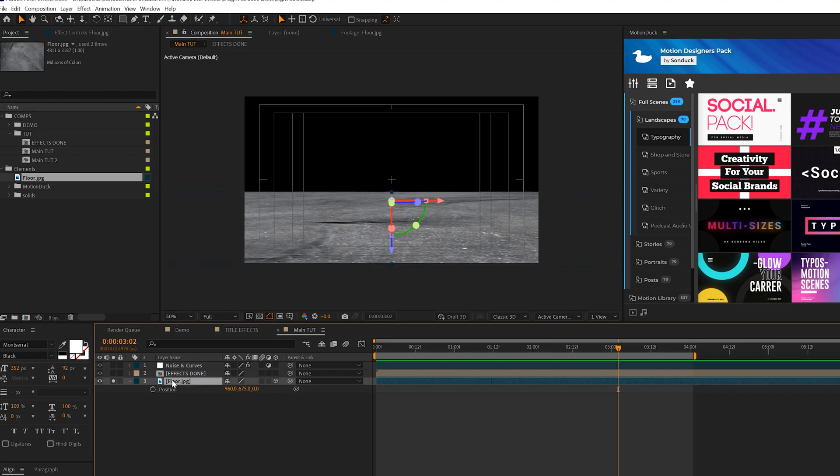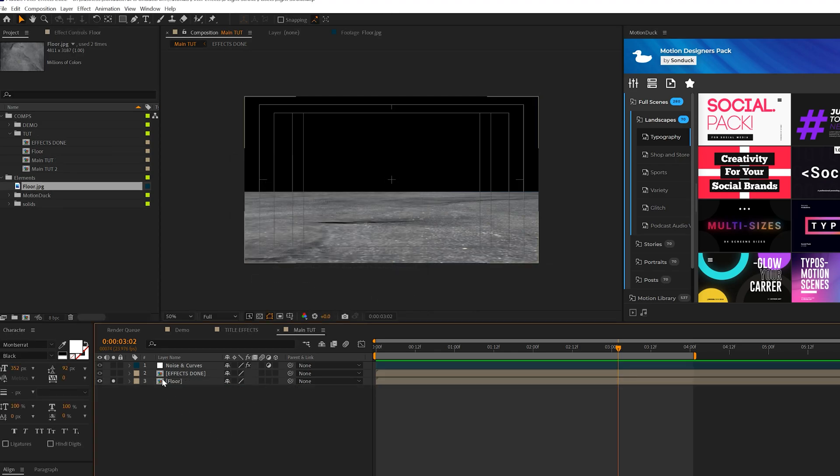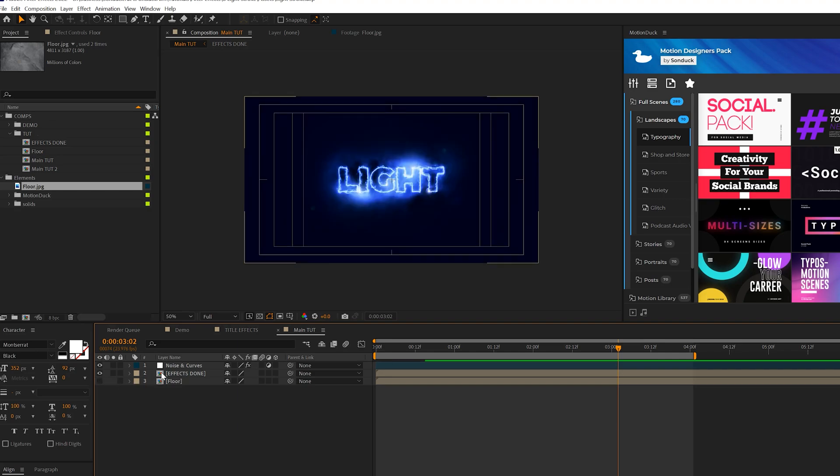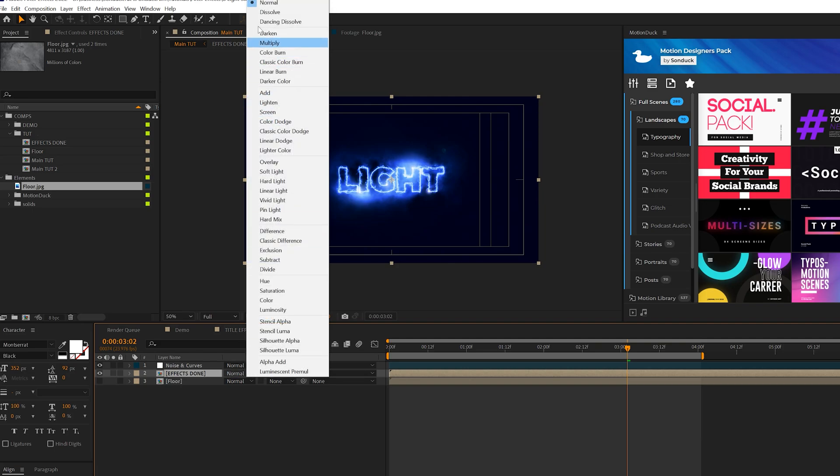So this should be okay. And then what we'll do is take this floor layer, precompose it. We'll call it Floor. Move all attributes into the new comp. Click OK. And we'll go ahead and hide this layer. And one thing we need to make sure we do is make sure that the Effects Done layer blend mode is set from Normal to Screen.